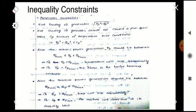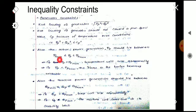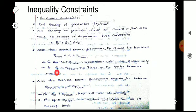Also, the active power generation Pp should lie between Pp_min ≤ Pp ≤ Pp_max. There is a maximum and minimum limit for Pp. If Pp exceeds Pp_max, the temperature will rise. Similarly, if Pp is less than Pp_min, issues arise as well.